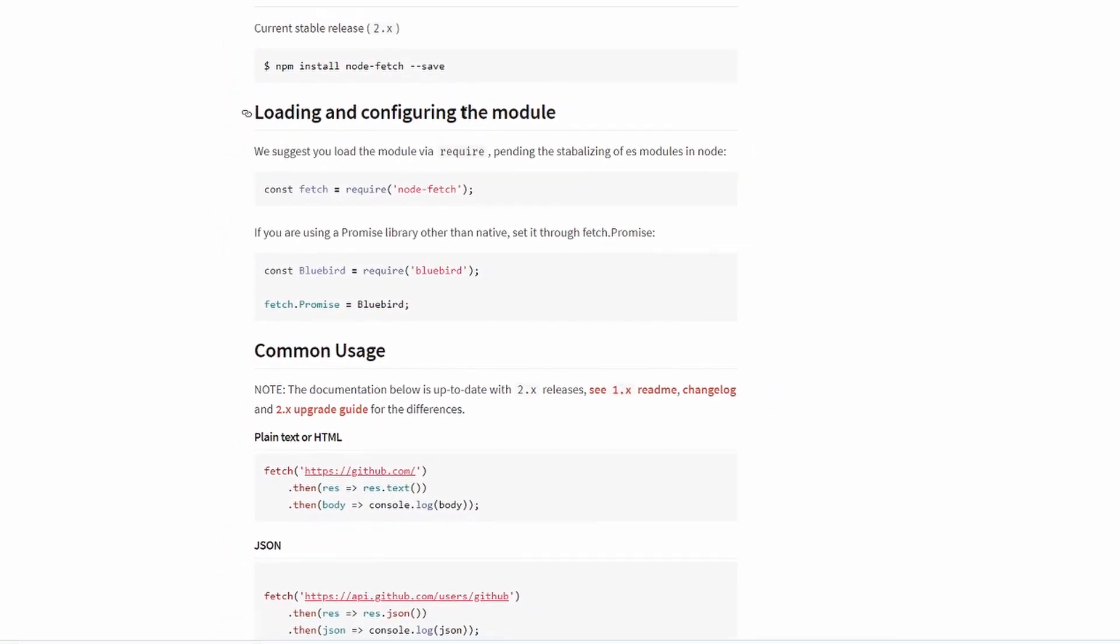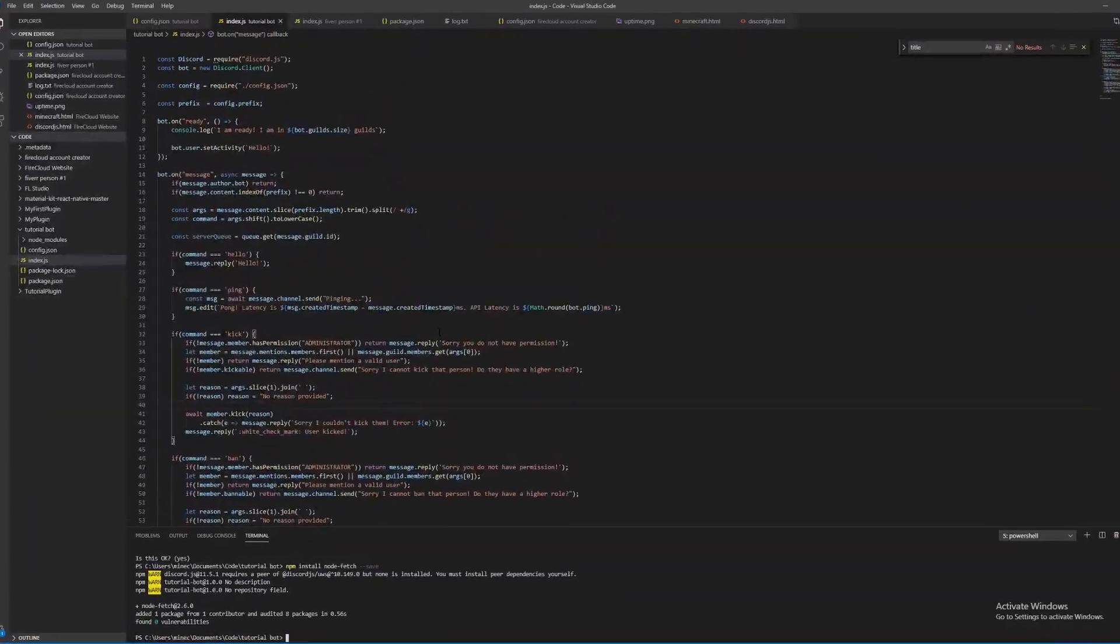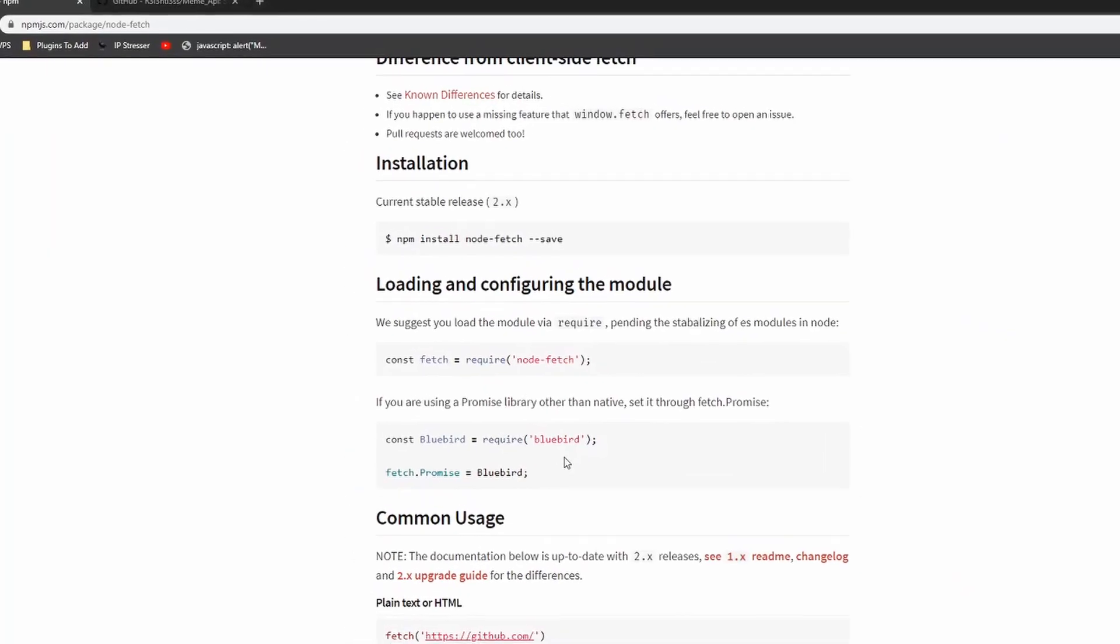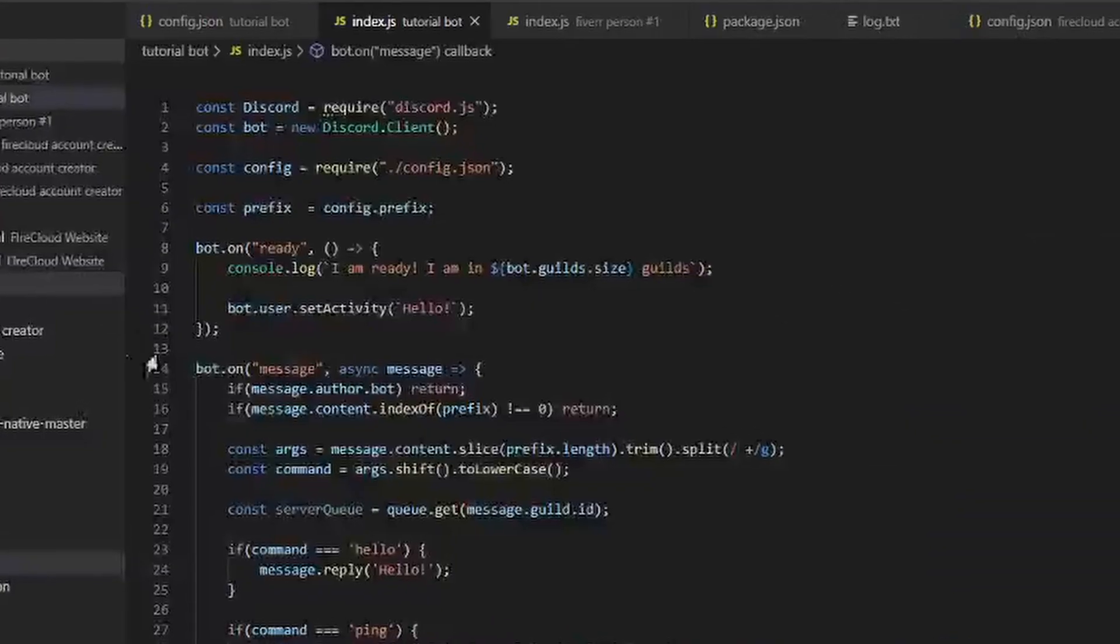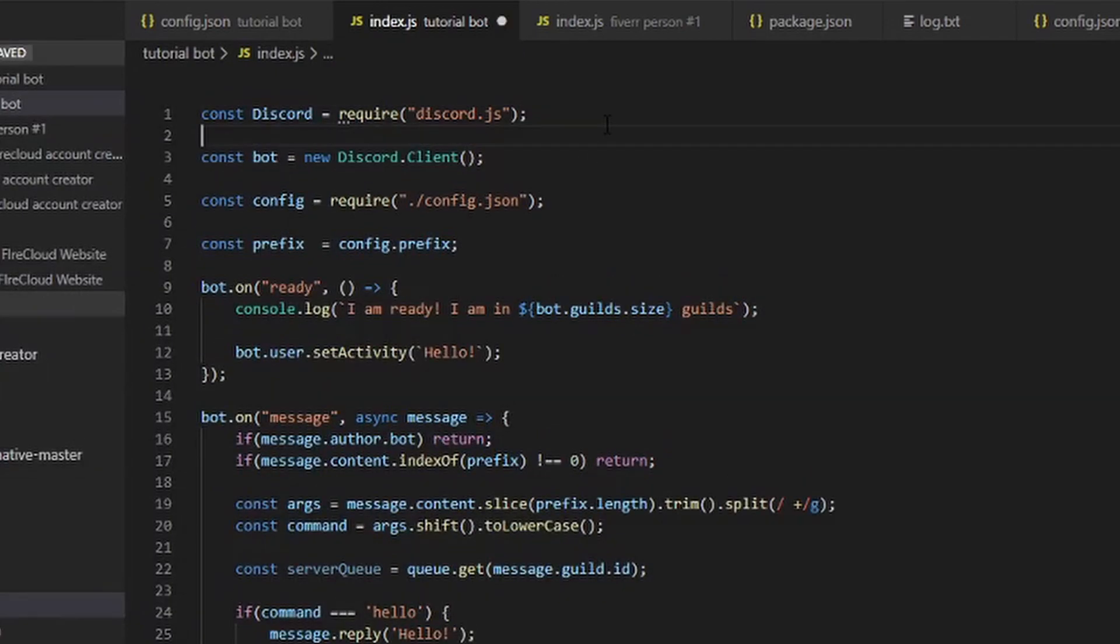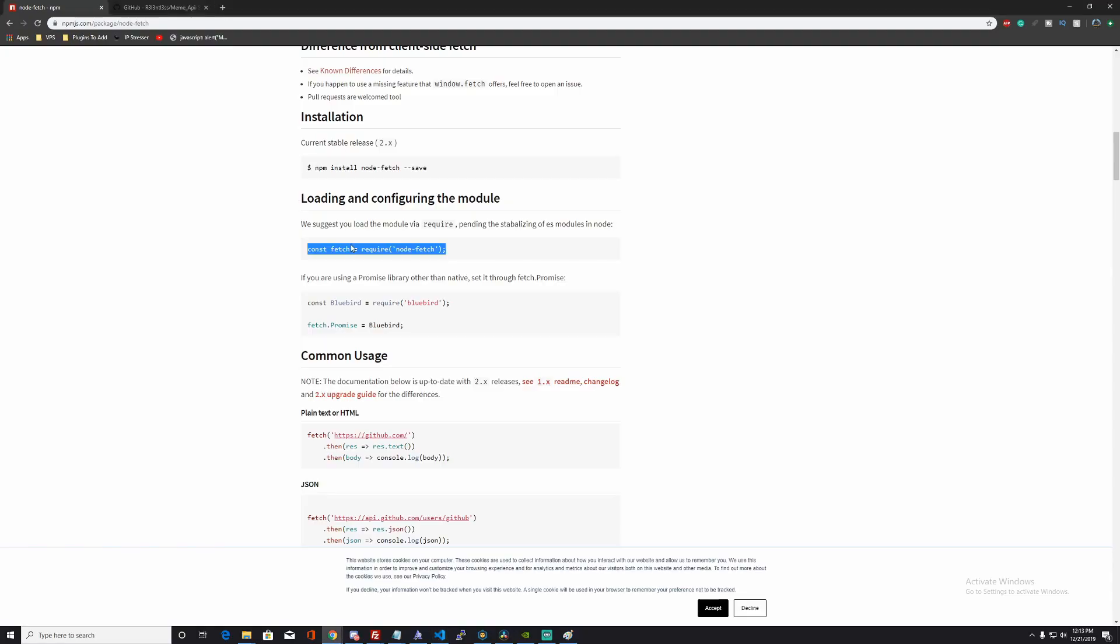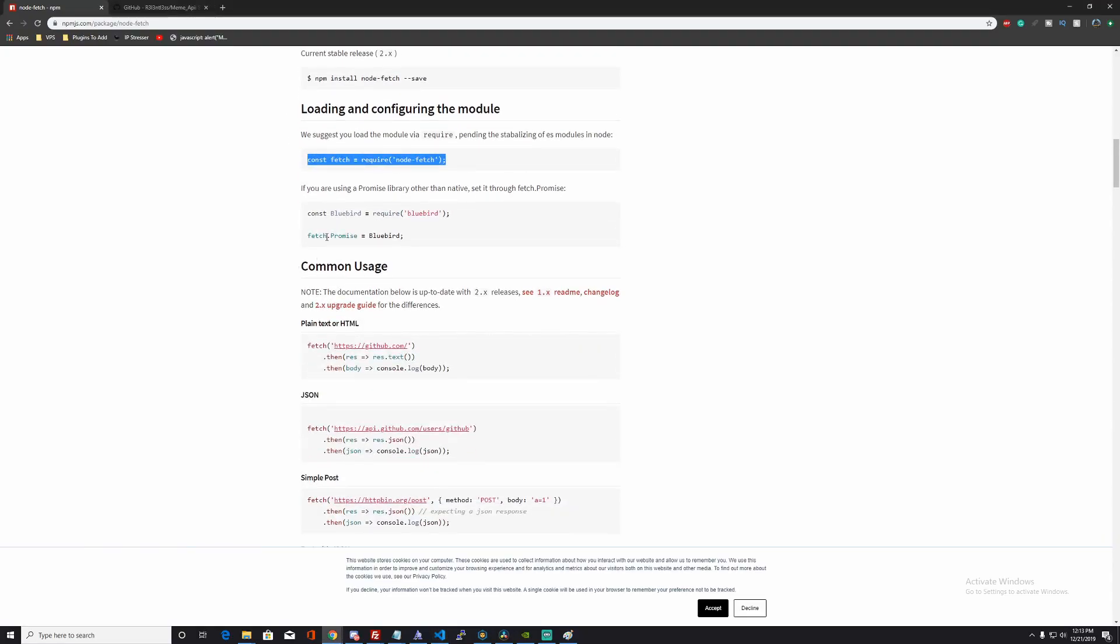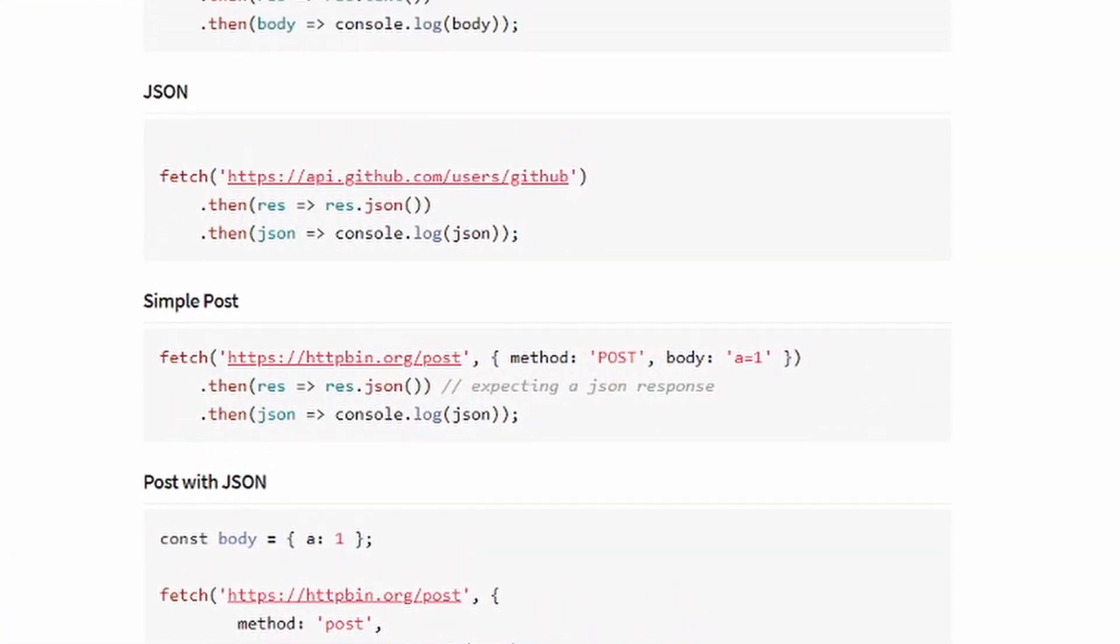Now I want to load and configure the module. With this snippet of code that it gives you, you can just copy that and put it right up there. Now that we have that there, let's take a look at some usage. Right here you have JSON. This will tell you how to fetch a JSON.